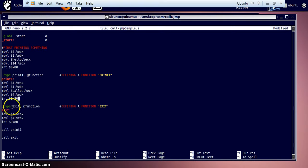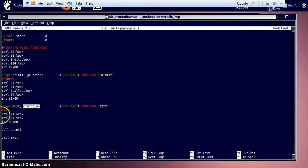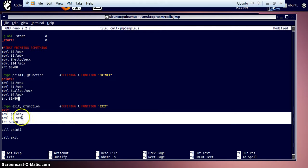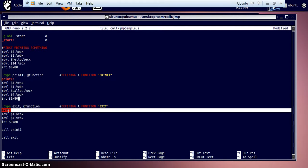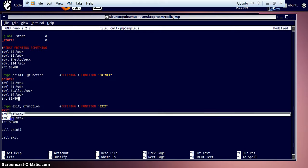After that, we define another function named 'exit'. We define it as a function and use the formal syntax for creating an exit function, with a label called 'exit'. You can name it anything — 'in_exit', 'exit_one', anything else — but the syntax remains the same as the standard exit function syntax.